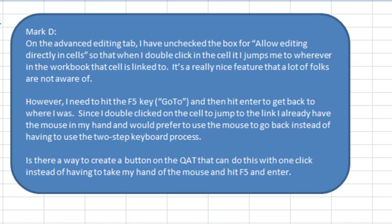Hey, welcome back to the MrExcel netcast. Today's question is sent in by Mark. He talks about using an old trick that I first learned from my friend Howard up in New York City, where you can turn off Allow Editing Directly in Cells and double-click a cell, and instead of putting it in Edit Mode, it shows you all of the precedents.